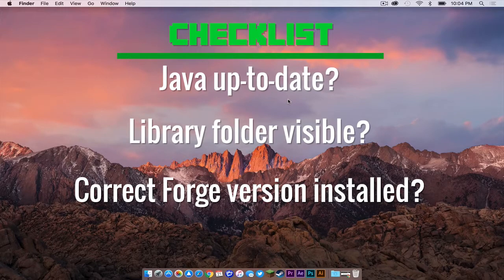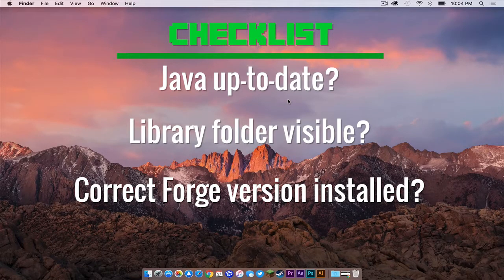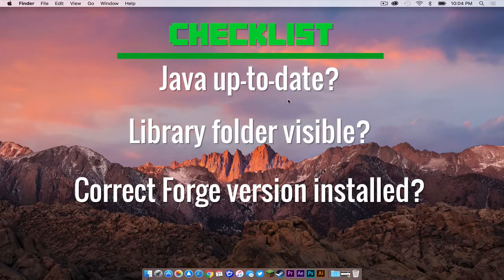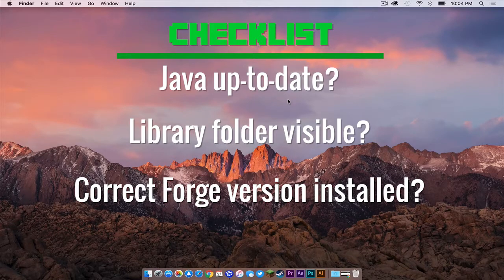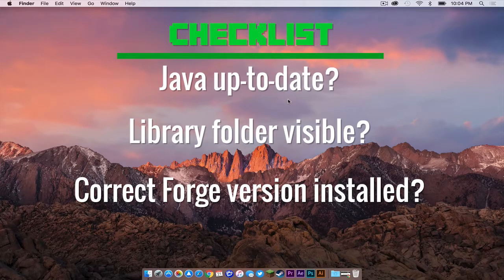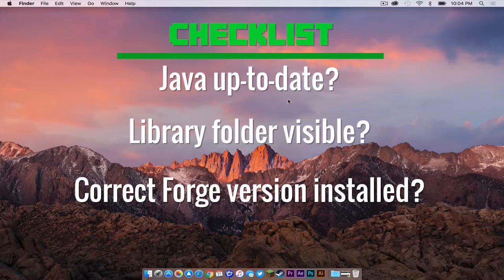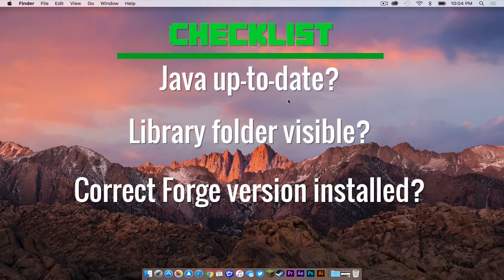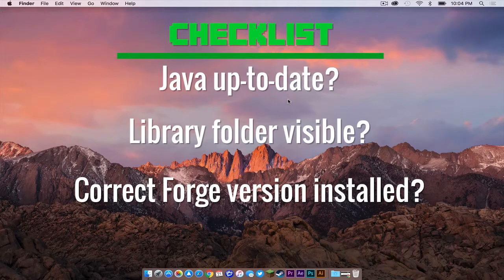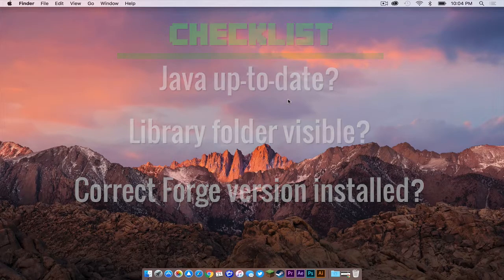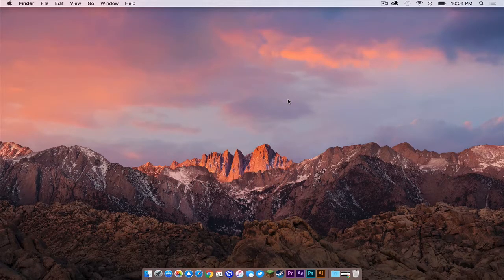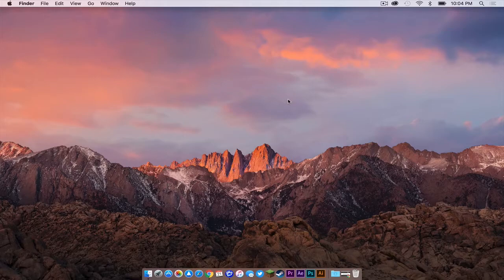And do you have the correct version of Forge installed? Forge is what you will use to actually load the mod. Since this video is targeting Minecraft 1.11, you will need to install Forge 1.11. I have created videos for all three items on this checklist. If you have not done all three of these items, please watch those videos first, then come back to this one.